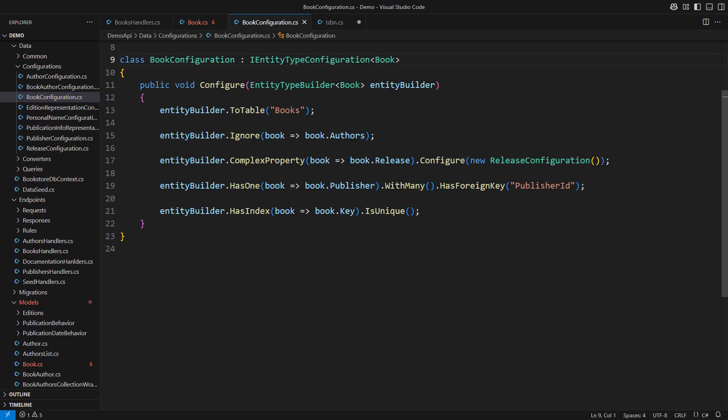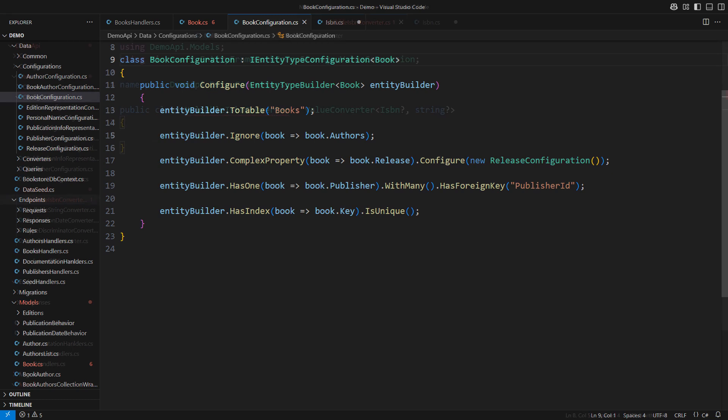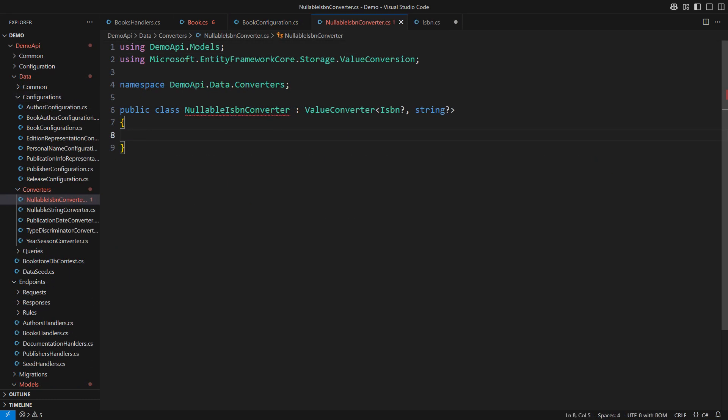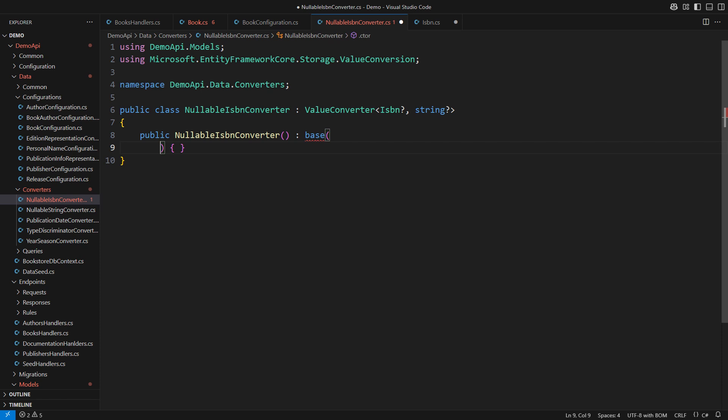For one thing we need a mapping between the ISBN class and the Varchar field in the database. An easy way to accomplish that in EF core is to supply a custom value converter. This one would convert a nullable ISBN into a nullable string. It is easy to implement.